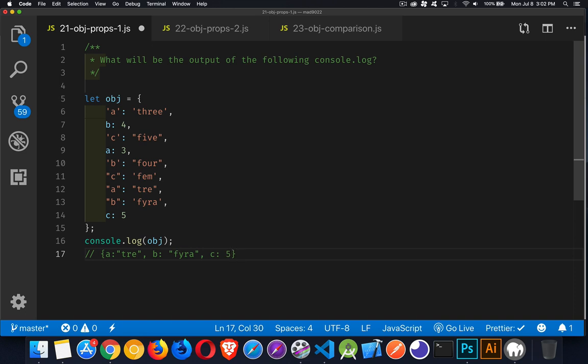And the reason for this is you need to understand that when you create properties inside of an object, it doesn't really matter whether you write them with single quotes, or with double quotes, or with no quotes at all. They will all be interpreted as strings.